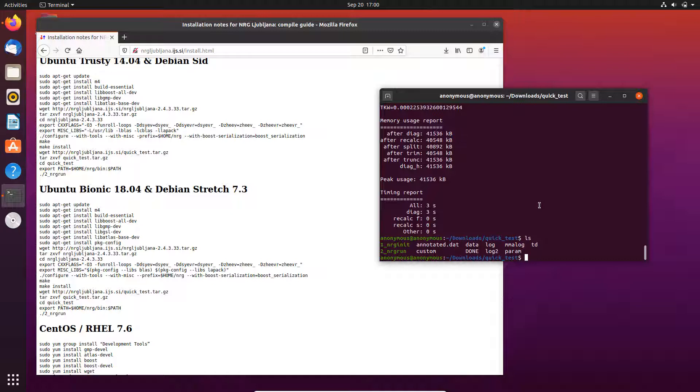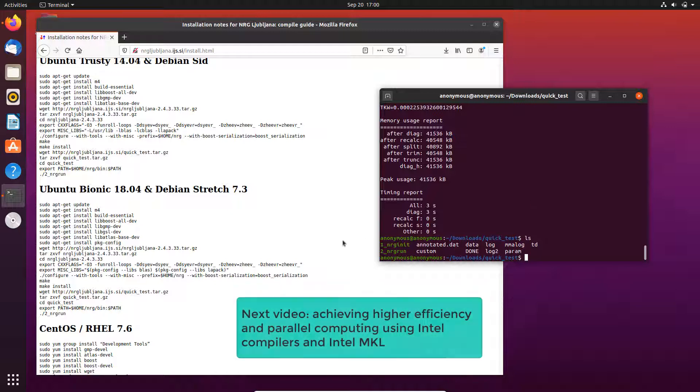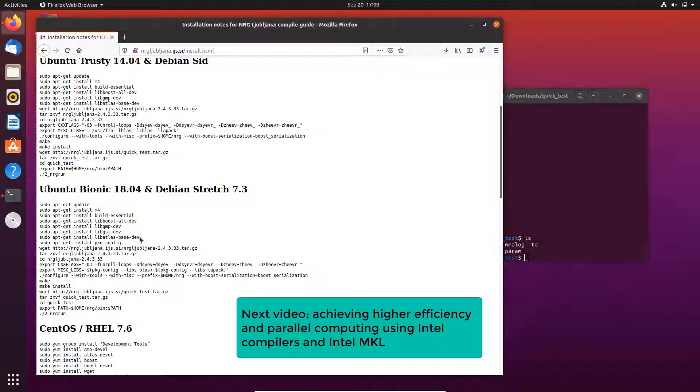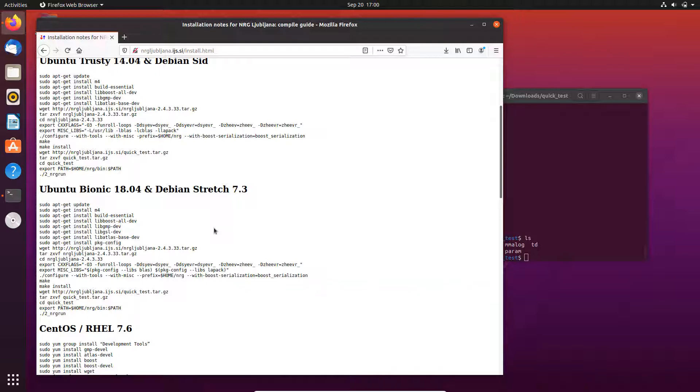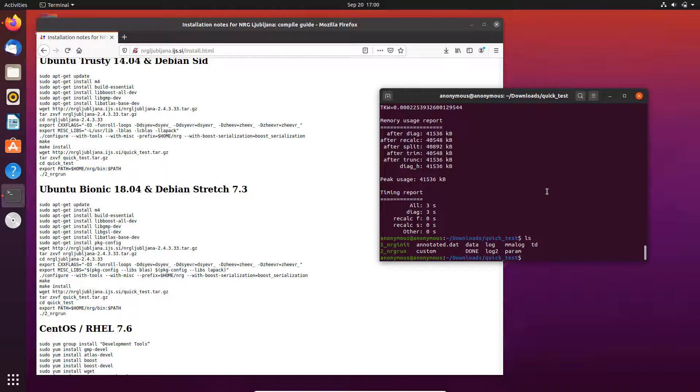As well as using Intel compilers if you use Intel CPUs. So in the next video I will show you how to do that, basically change this ATLAS library to Intel MKL and also change the GNU compilers to Intel compiler, which enables you to run jobs on multiple threads, which reduces the execution time and increases the efficiency greatly. So thank you for watching and I hope to see you next time.